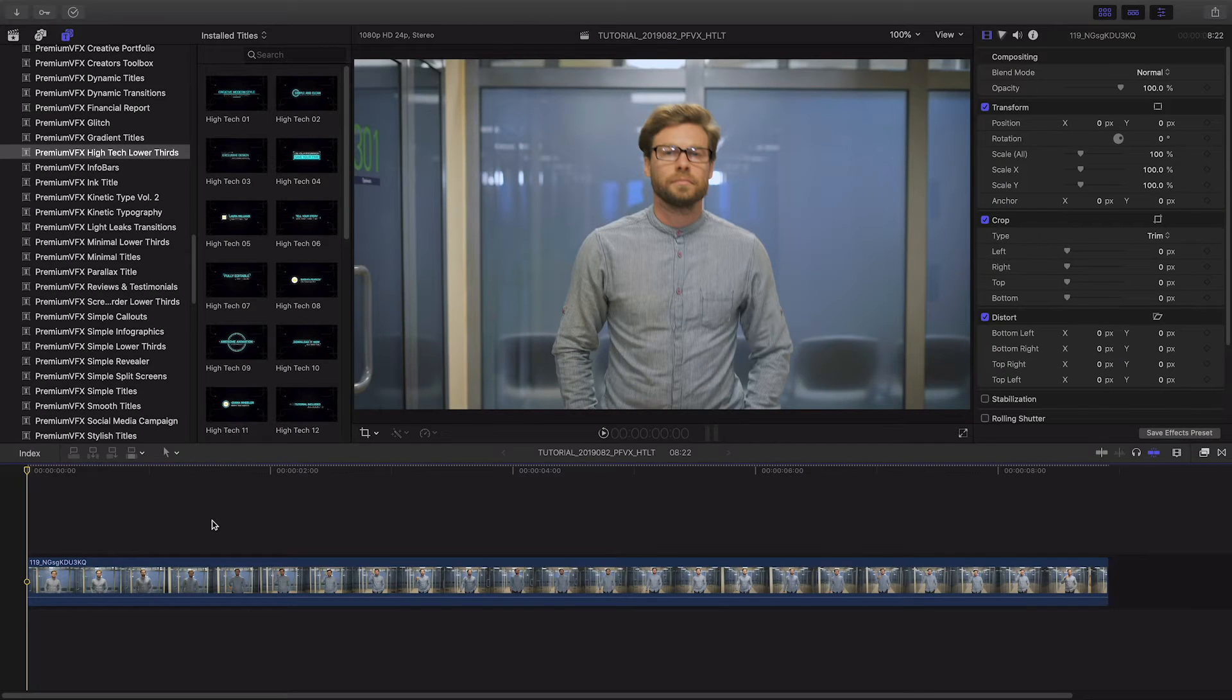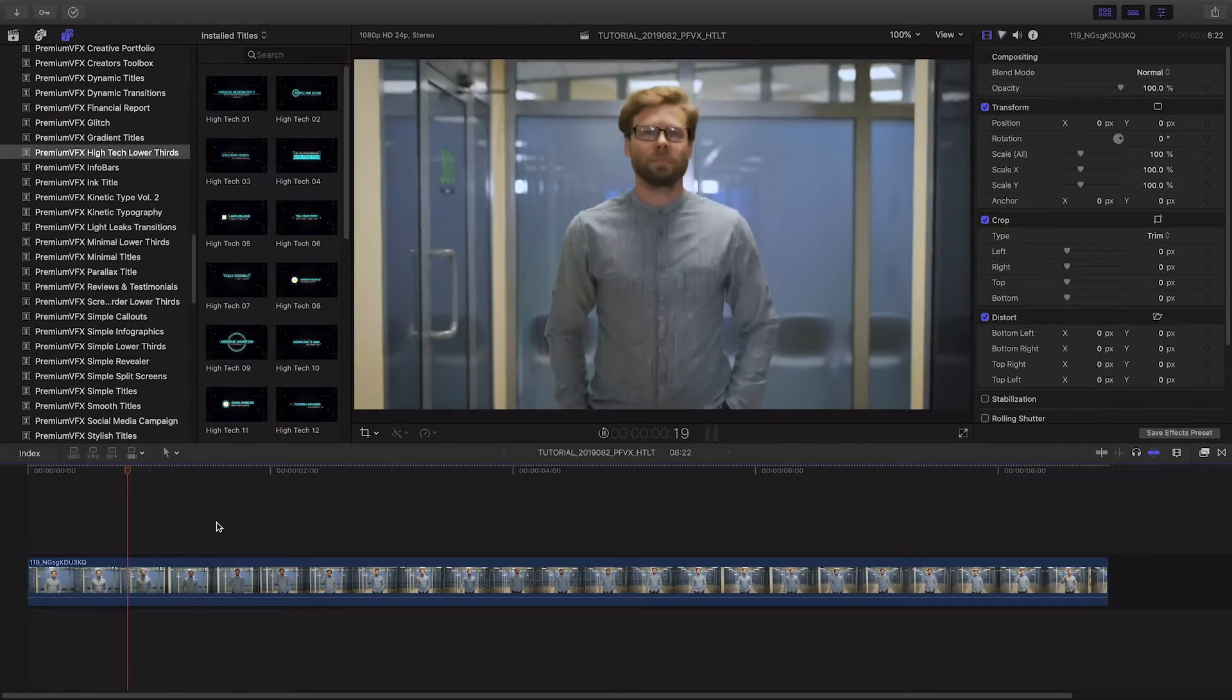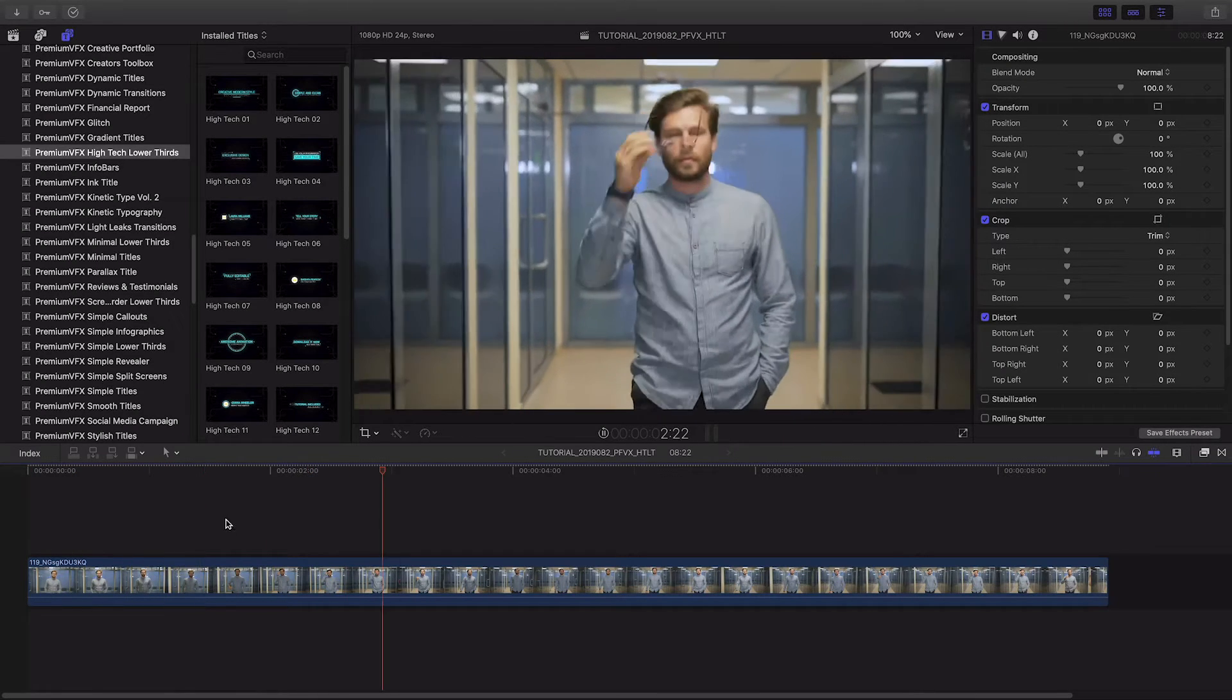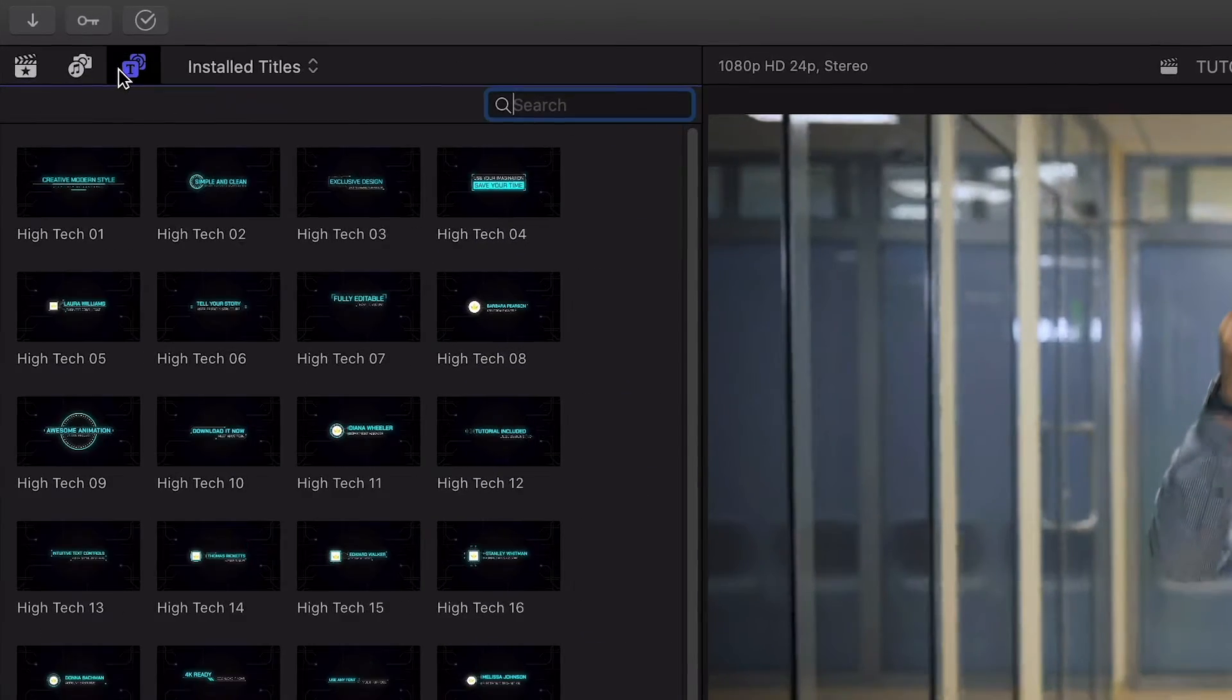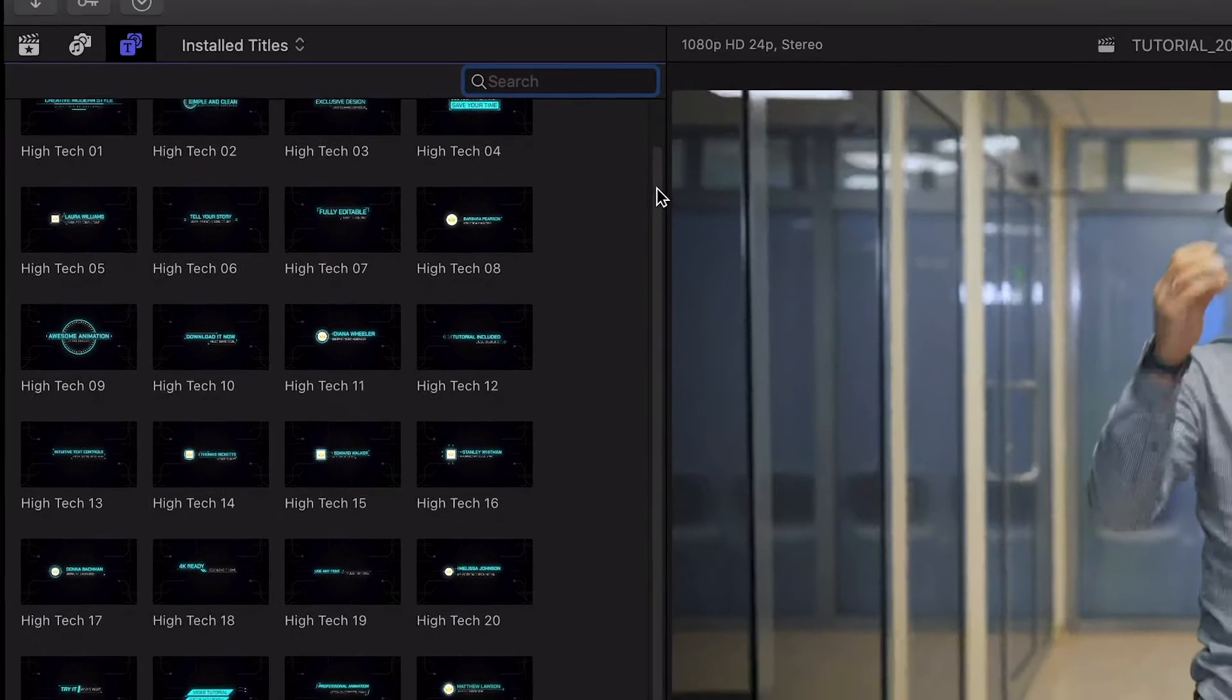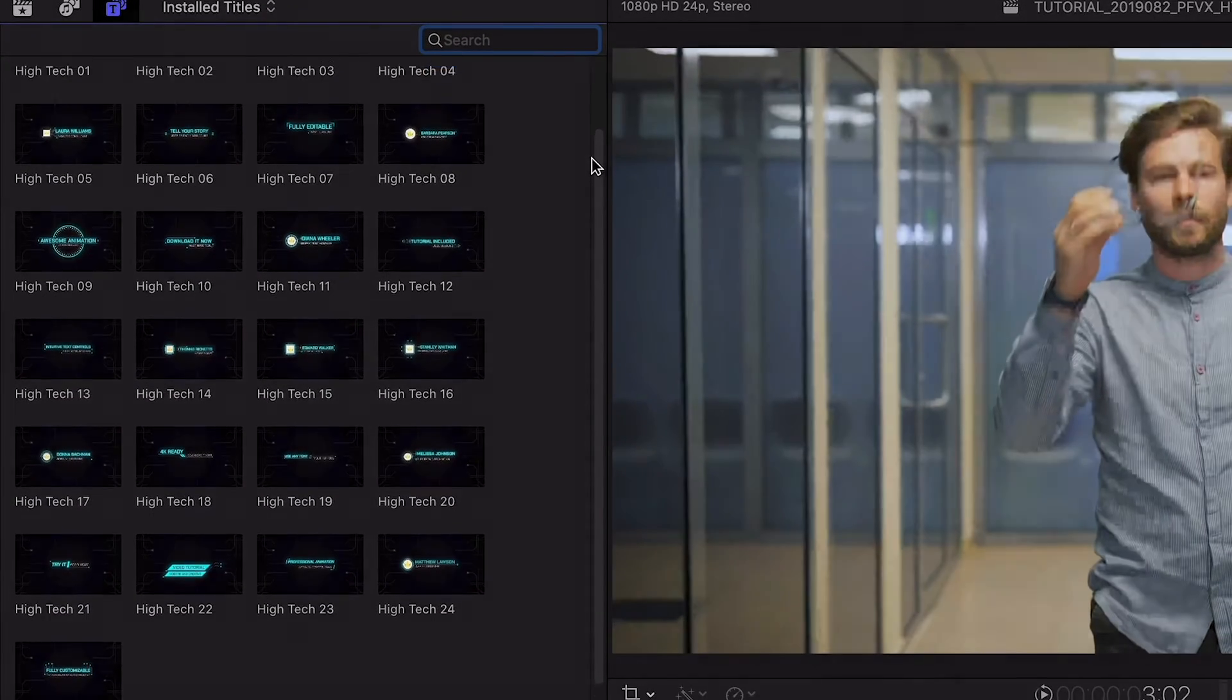High-Tech Lower Thirds was created exclusively for Final Cut Pro X. You can find it in the Titles browser under Premium VFX High-Tech Lower Thirds. There are 25 presets to choose from. Let's take a look at a few.